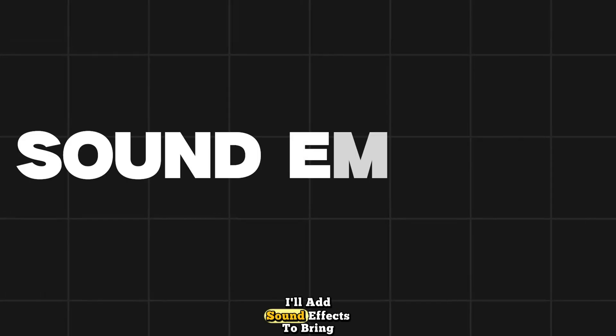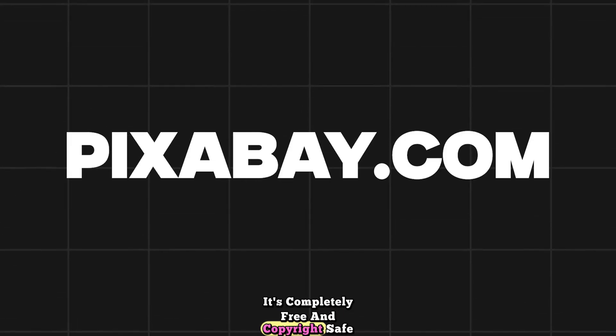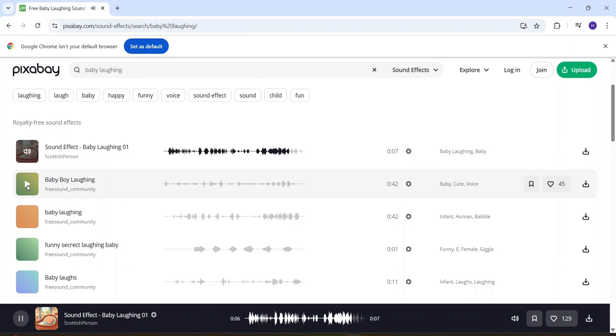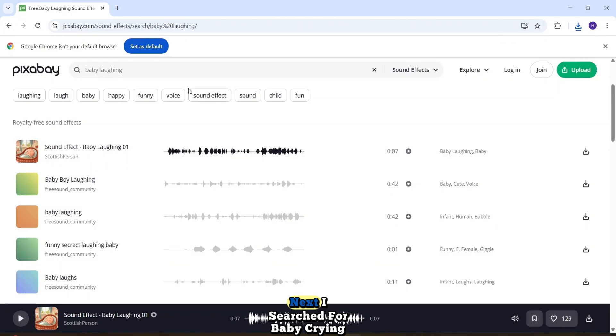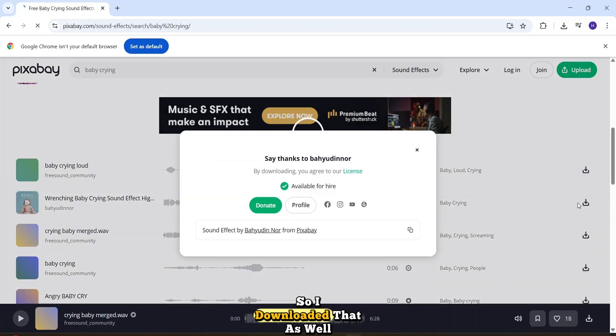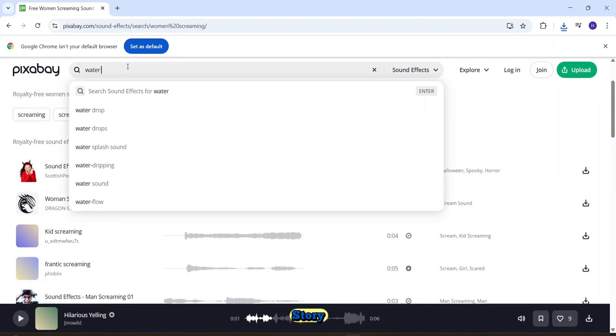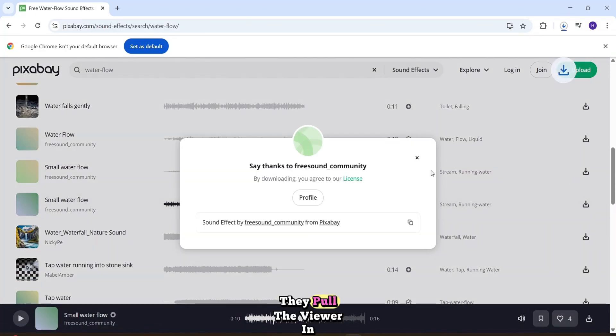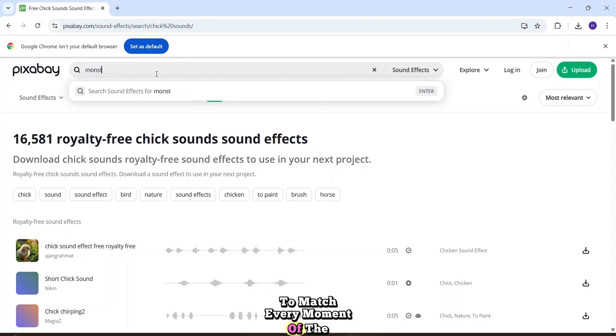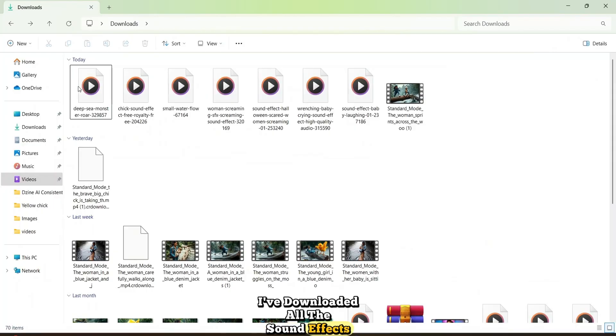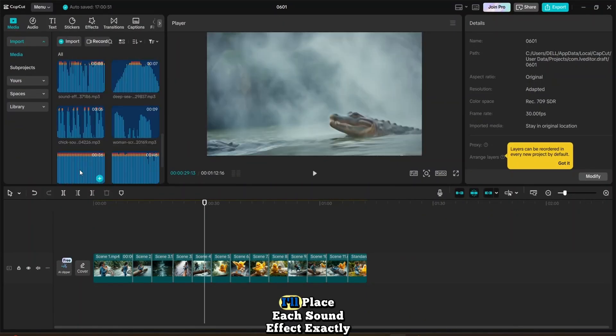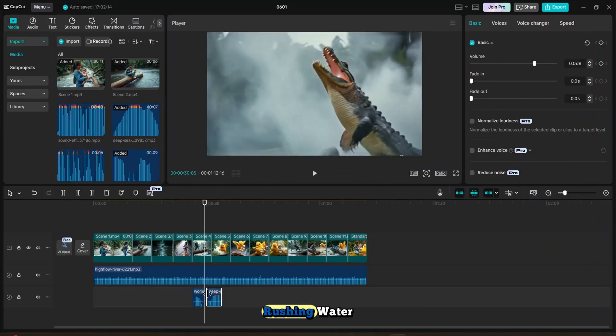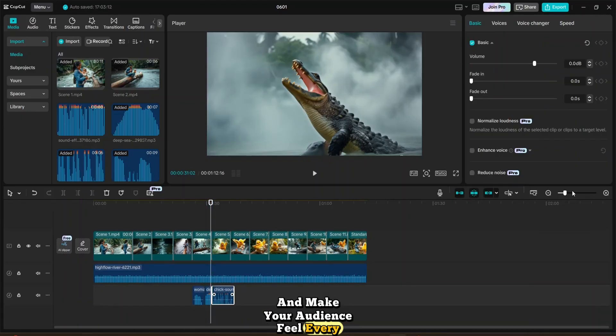Next, I'll add sound effects to bring the story to life. For sound effects, I'm using Pixabay. It's completely free and copyright safe. First, I searched for baby laughing. And the first result was perfect, so I downloaded it straight to my desktop. Next, I searched for baby crying and found one that fits the scene perfectly, so I downloaded that as well. In the same way, I downloaded other sound effects, like water flowing, a woman screaming, and even chick sounds, to match every moment of the story with the perfect audio. These subtle touches make a huge difference. They pull the viewer in and bring your animated world to life. In the same way, I downloaded other sound effects to match every moment of the story with the perfect audio. As you can see, I've downloaded all the sound effects, and now I'll import them into CapCut. Now I'll place each sound effect exactly where it's needed to make every moment feel real. From the baby's laugh to the rushing water, these little details bring your story to life and make your audience feel every second.